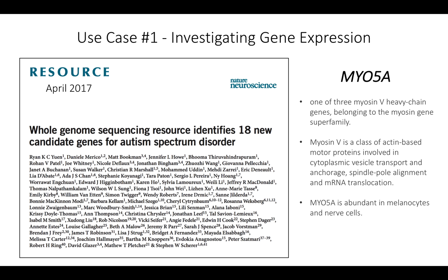And if you remember back to basic biology, myosin is one of these motor proteins that's involved in transport in cells. So at first glance, this doesn't seem to be necessarily a gene that is intrinsically linked with autism. So it's something that you may want to be exploring more to see what sort of cell types express this gene and additional information such as that.